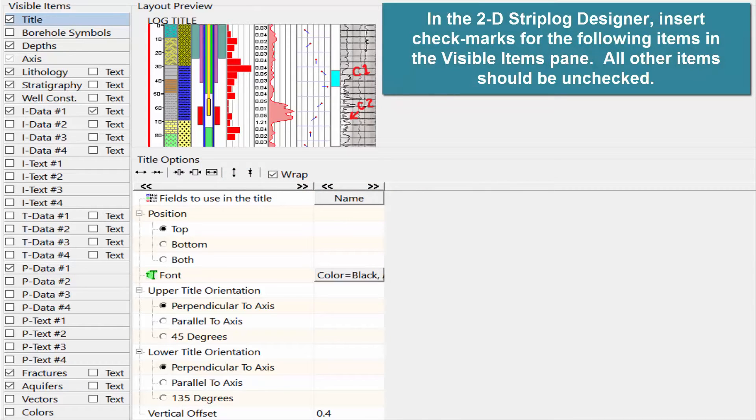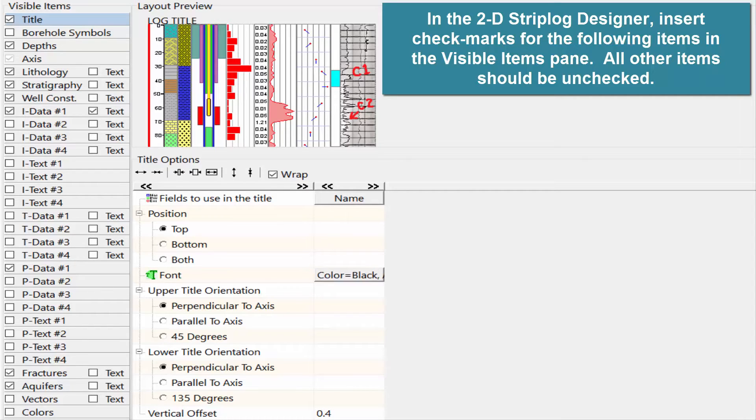In the 2D Strip Log Designer, insert checkmarks for the following items in the visible items pane. All other items should be unchecked.